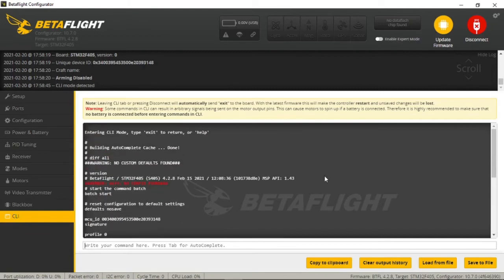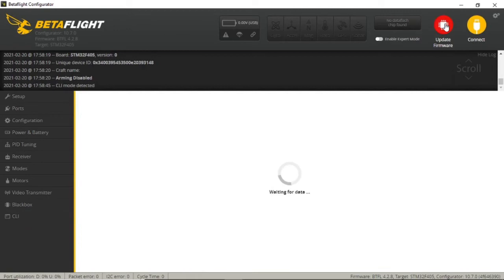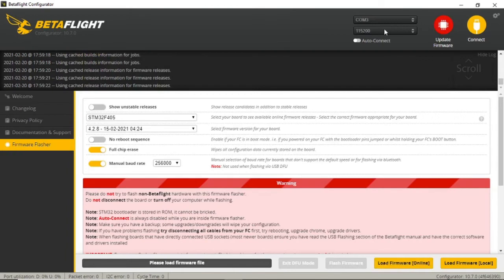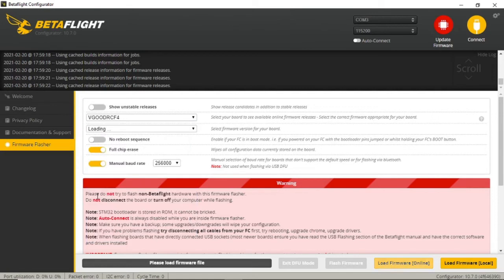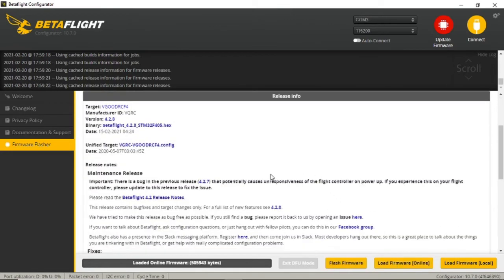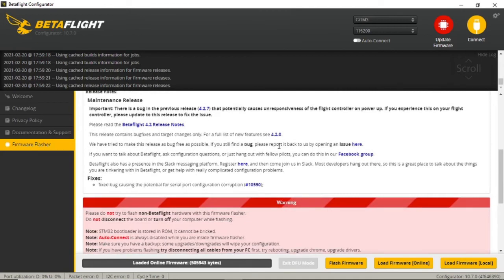The easy way to fix that problem is to go in and put in the right target. Click Update Firmware, and this time select the VGOODRCF4 target and download that. Here's the interesting thing — you'll see the STM32F405, but the target is the VGOODRCF4. So that's the right one. Go ahead and flash that firmware, again using the complete chip erase.